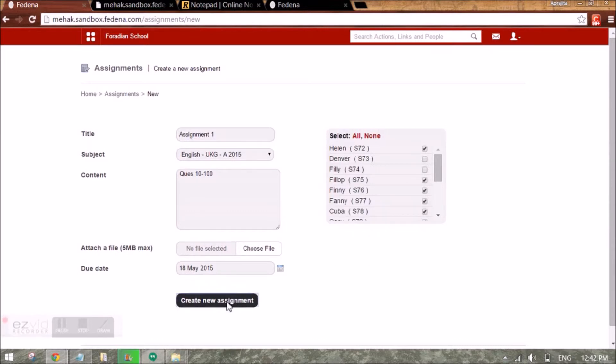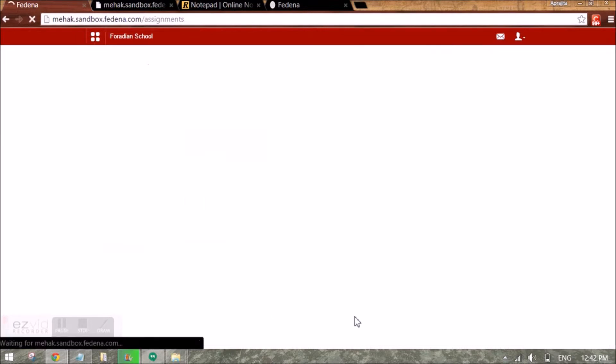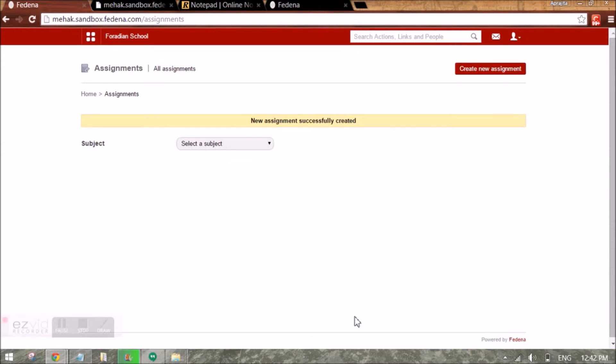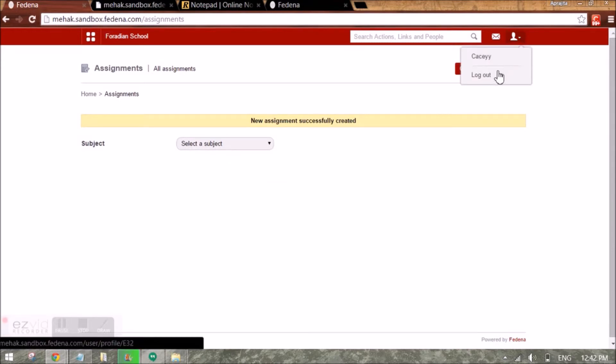Once the assignment is created, let's see how the student will be able to see the assignment.